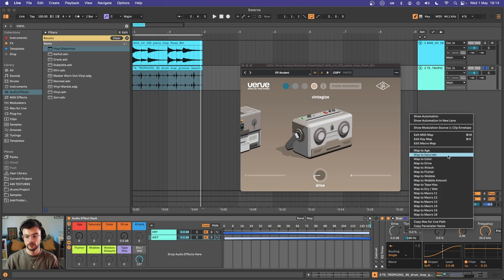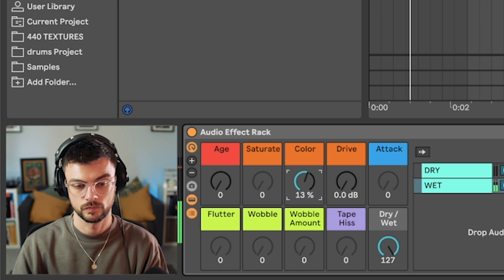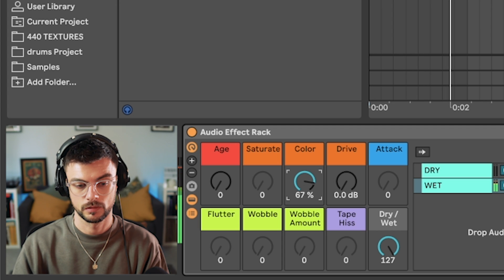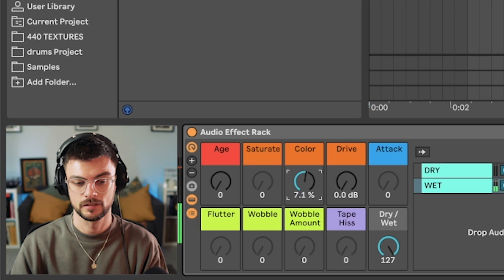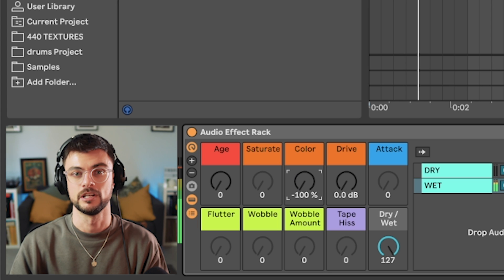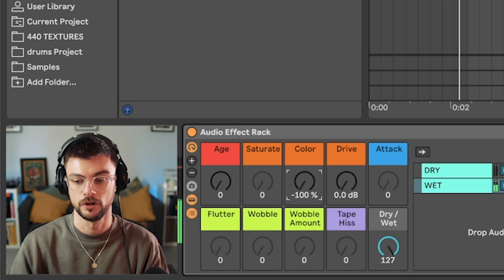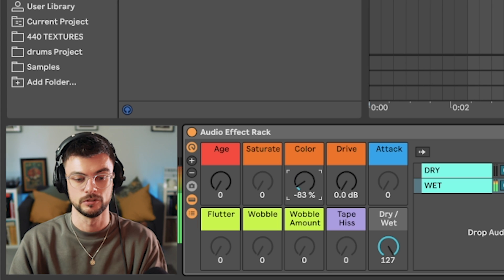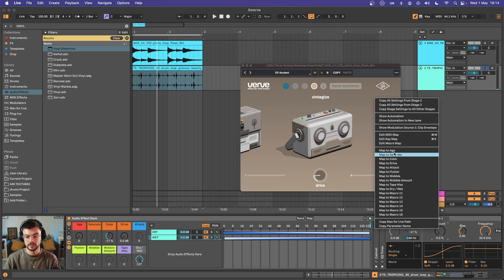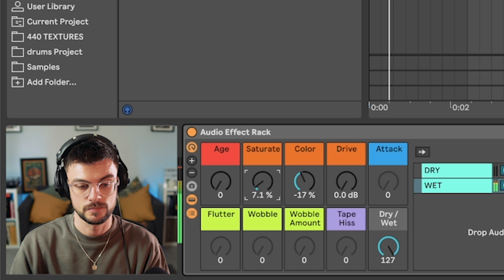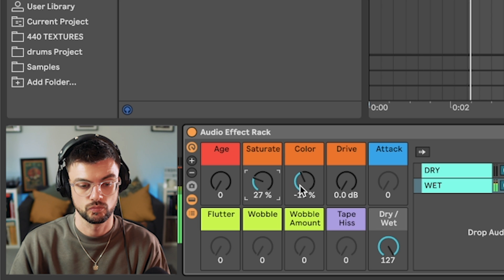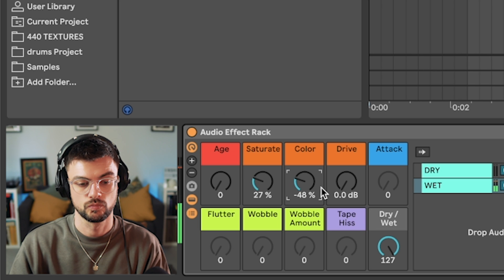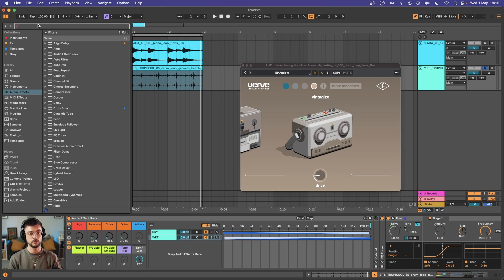I'm going to map tone to color and then that way we can have a brighter sound or a darker sound. That's already super helpful and has way more control than this free Verve device because we can actually control the saturation amount, where we tip the color or the EQ, as well as how much drive we add.